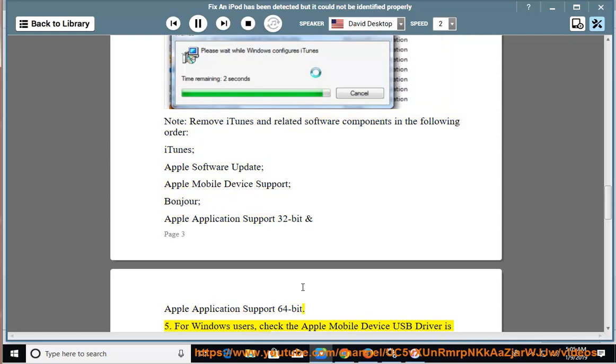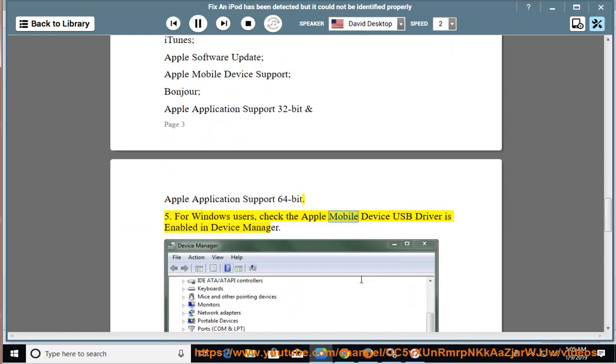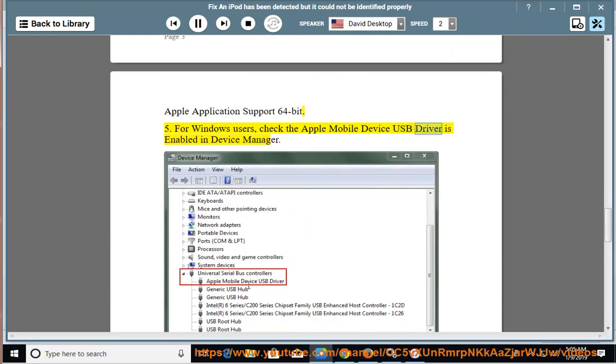5. For Windows users, check the Apple Mobile Device USB driver is enabled in Device Manager.